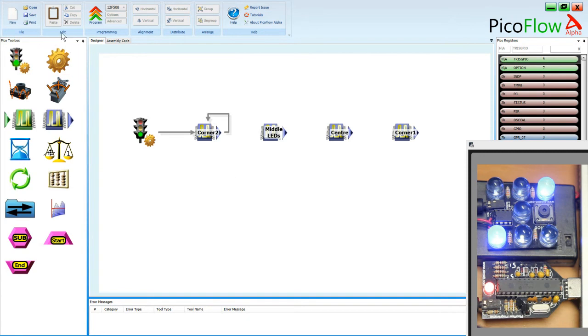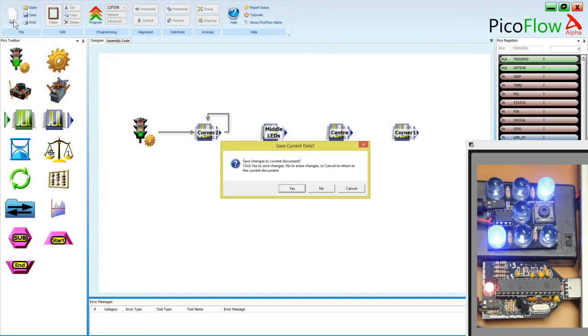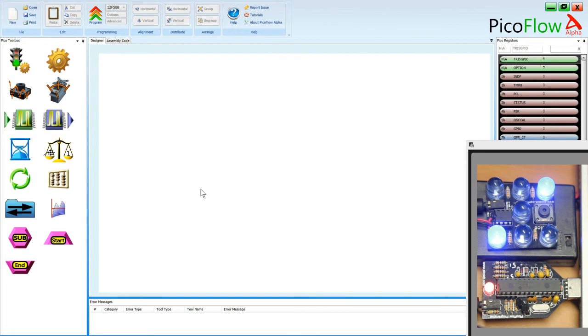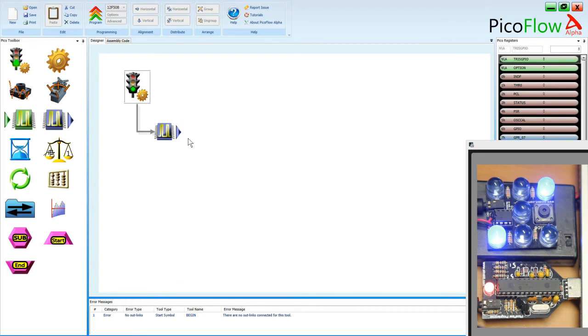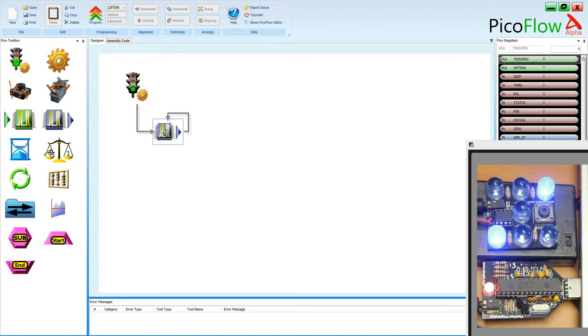So let's create a new file and we'll start from scratch. We need to enter the start tool and we need to use an output tool. And essentially this is the easiest tool to get started with PicoFlow Alpha. So this is a good first tutorial for you to be watching. Now of course there's a few in this series on the Pico dice. So look out for the other videos that we have.